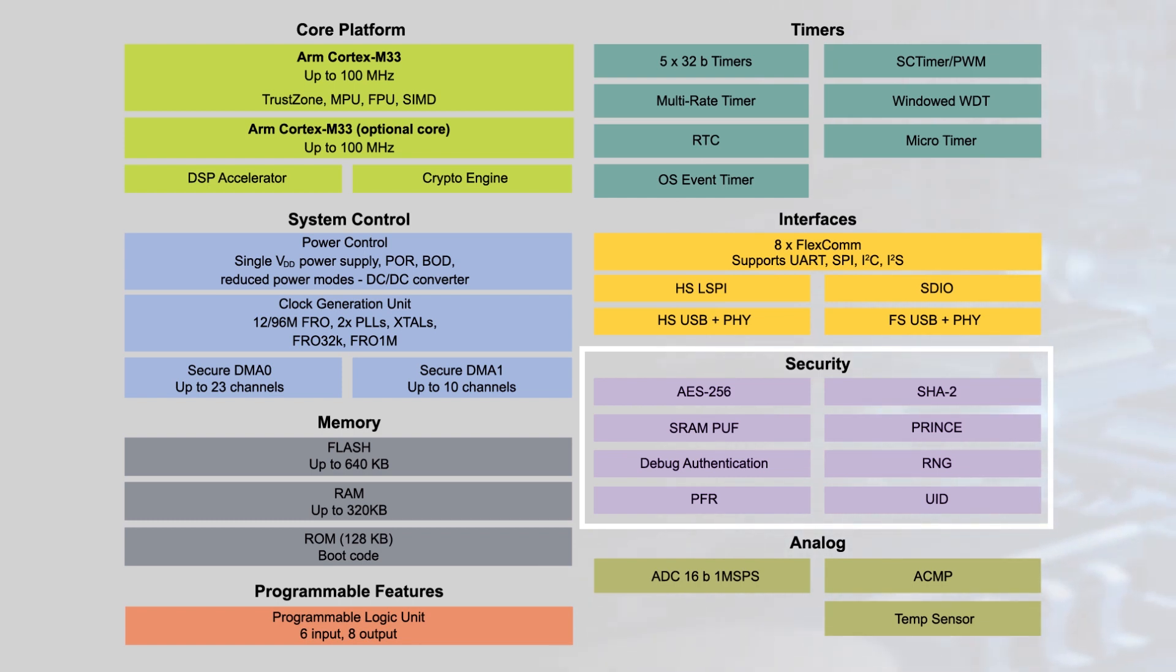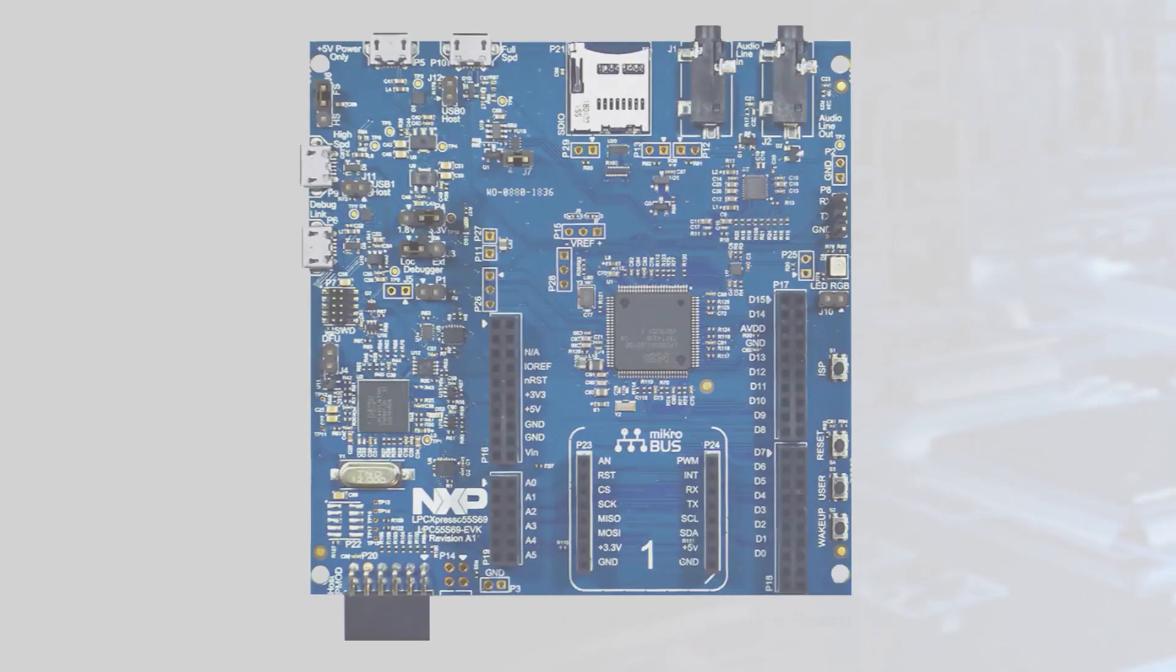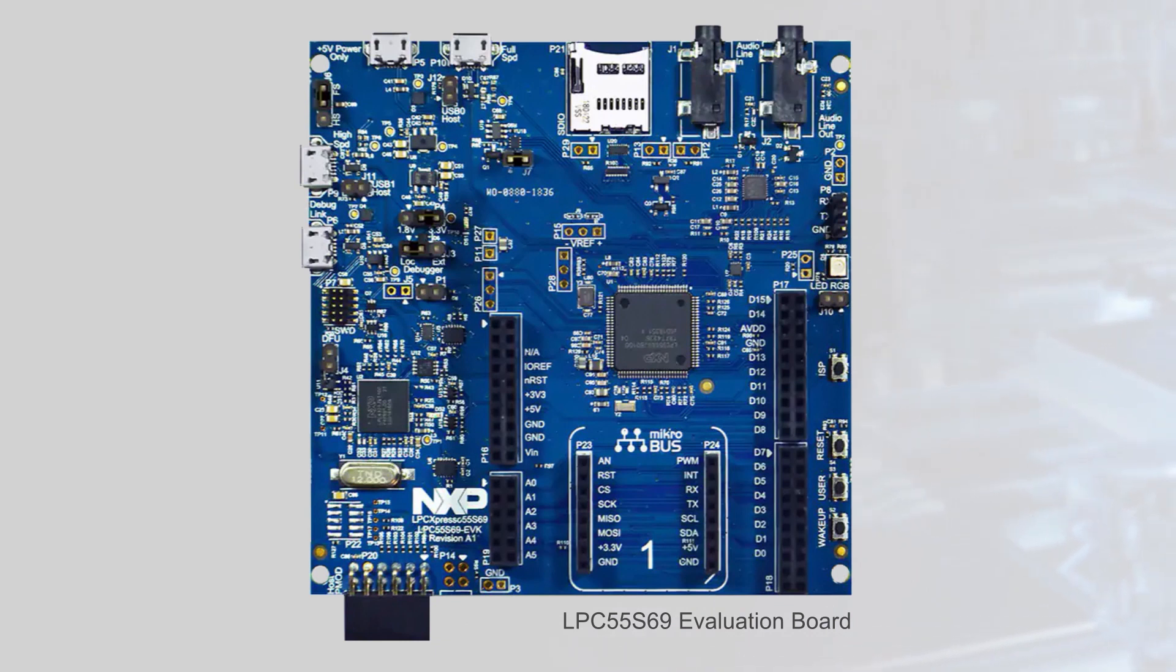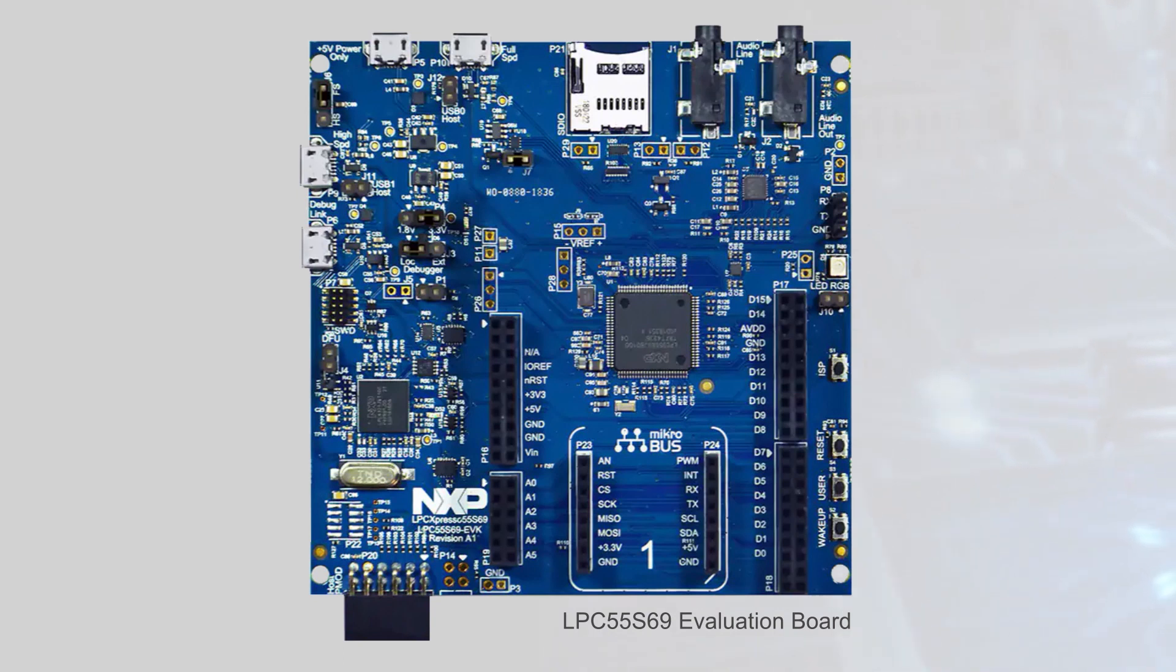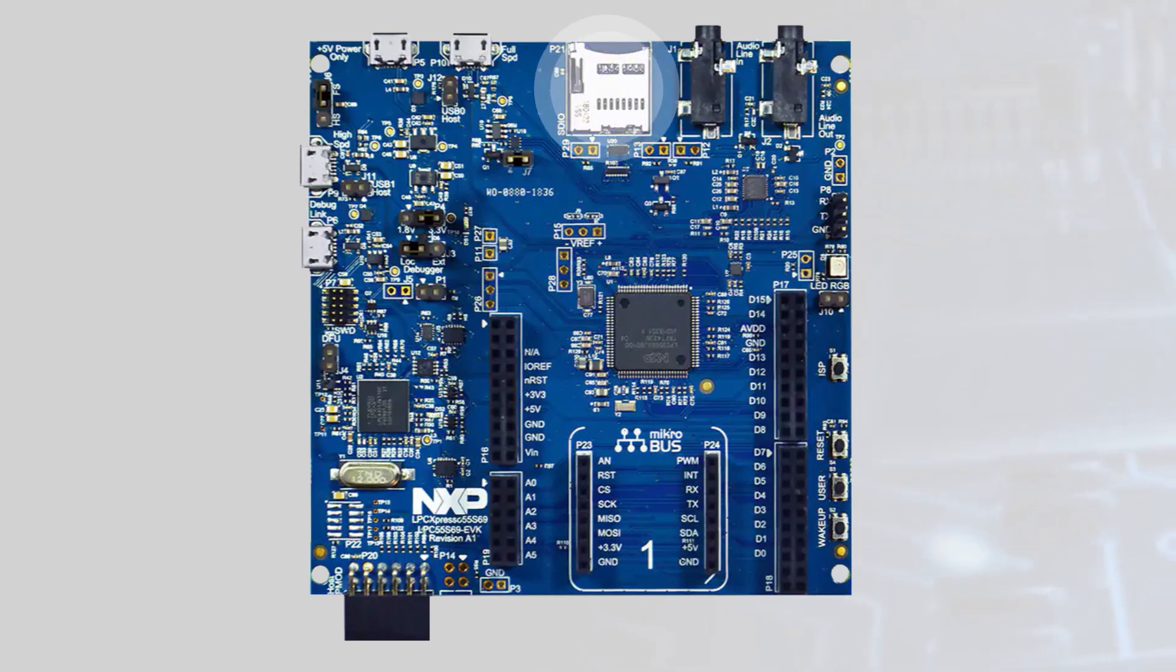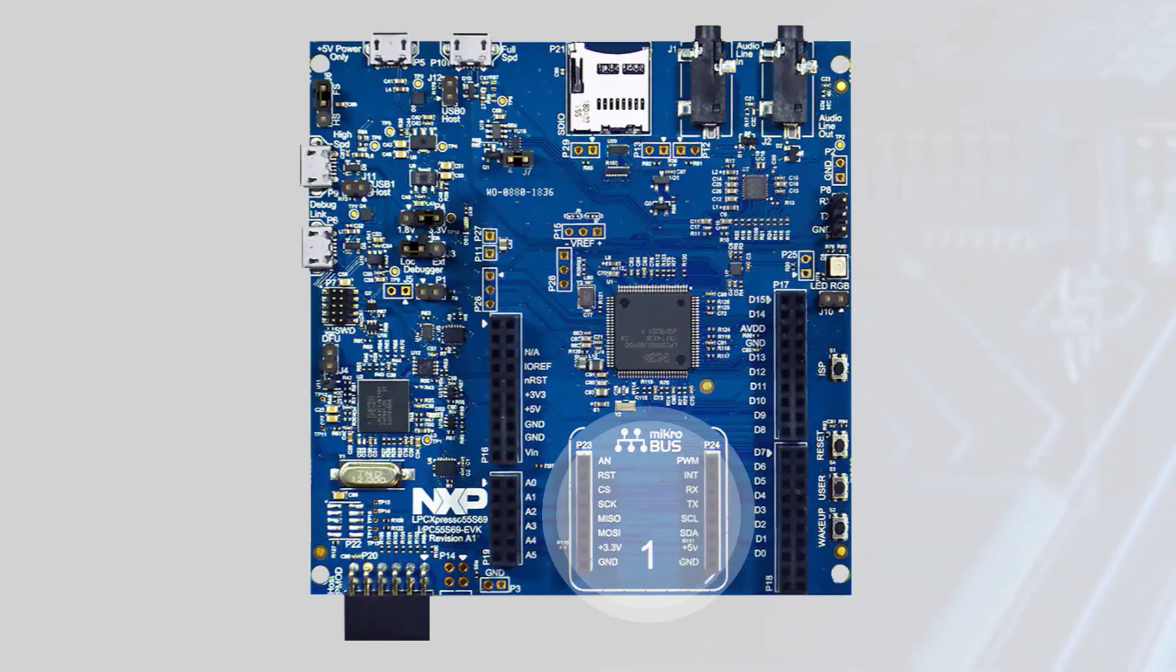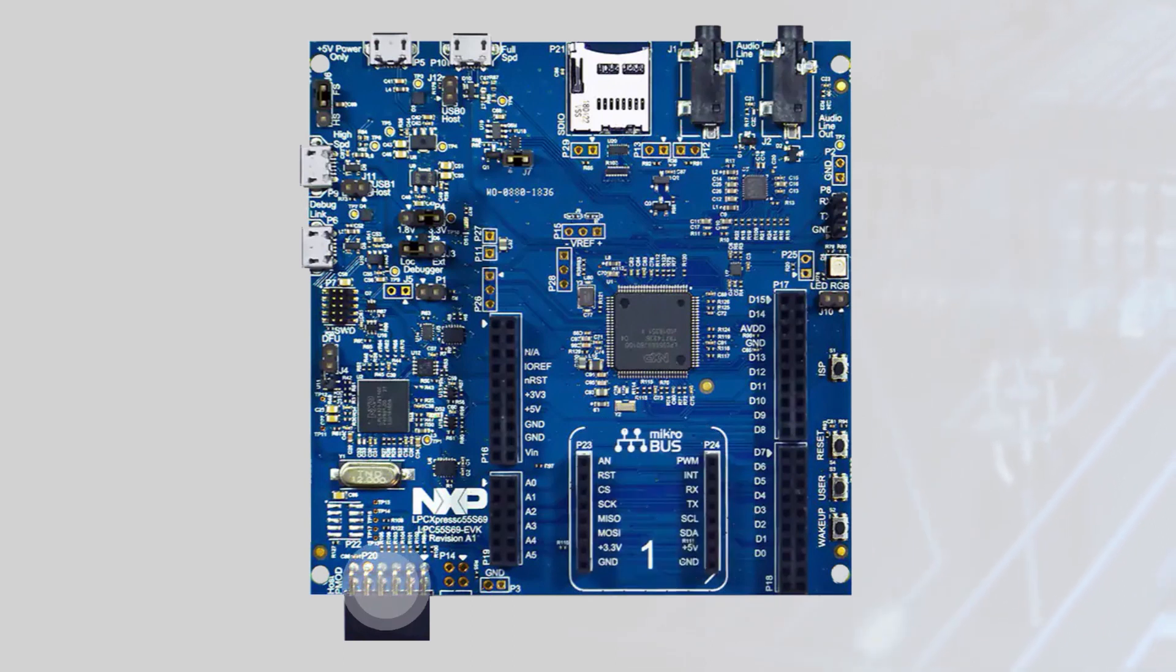The LPC-Expresso 55-S69 development board is a rapid development platform for the LPC5500 series, and is fully supported by NXP's MCU-Expresso software and tools. The board includes a microSD card slot, NXP accelerometer, and stereo audio codec with line-in and line-out. Hardware expansion is possible using the microbus interface and PMOD-compatible connectors.